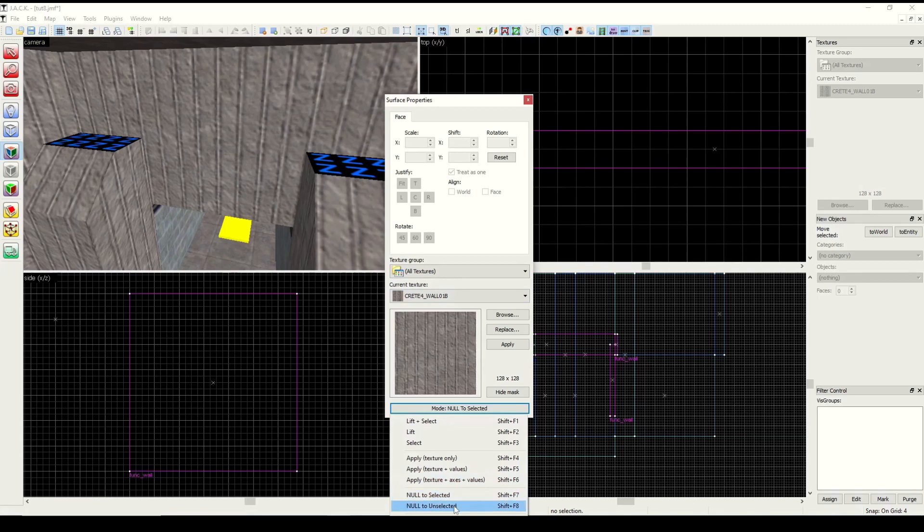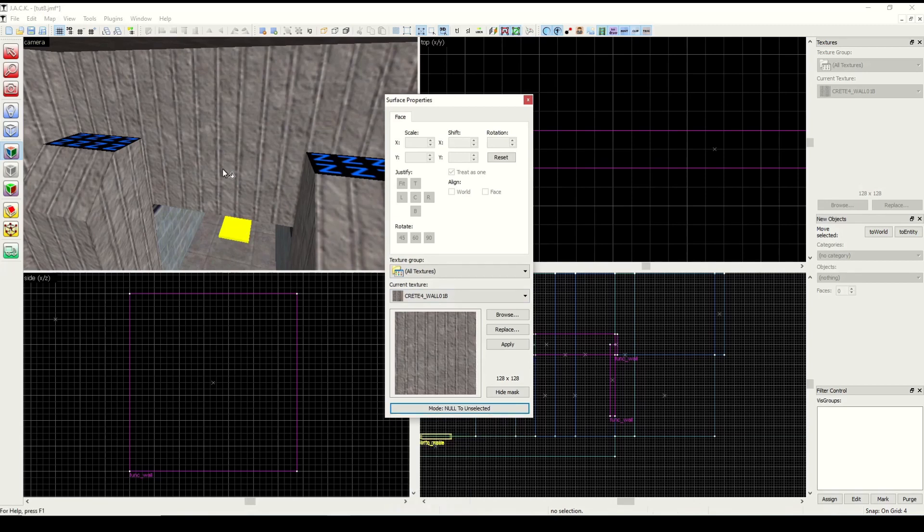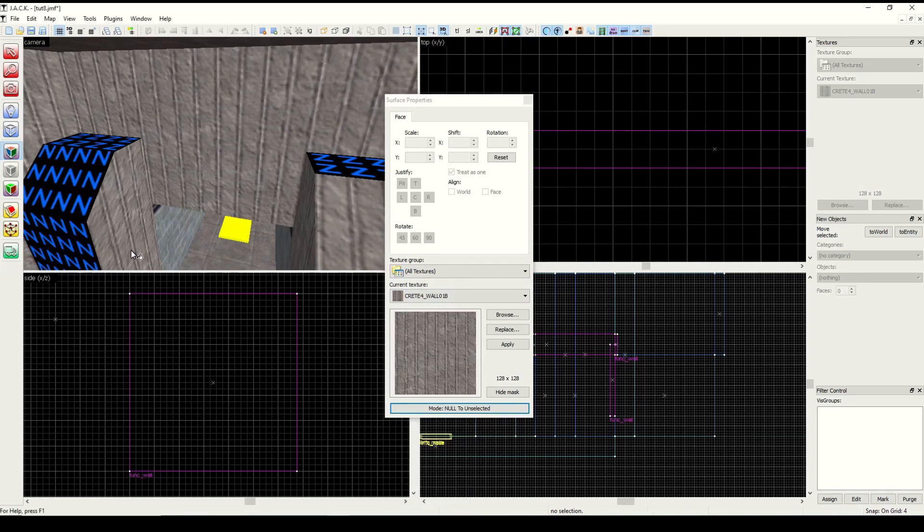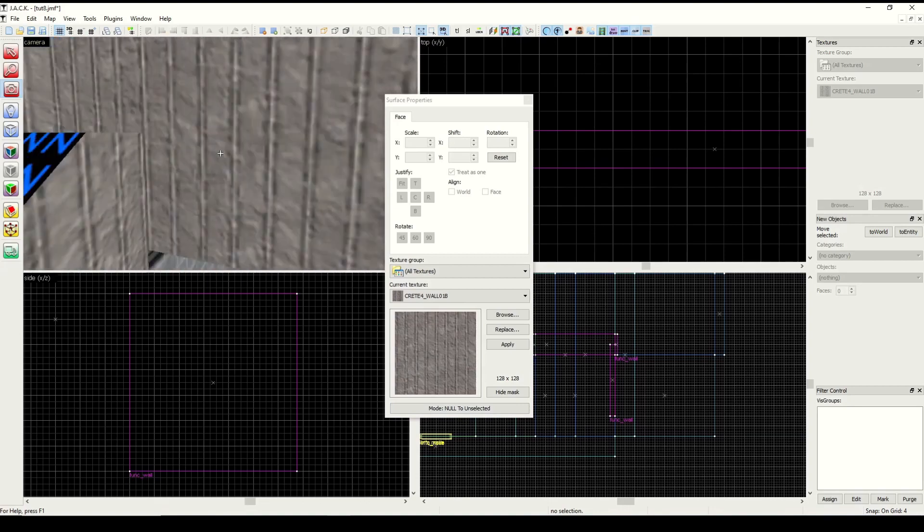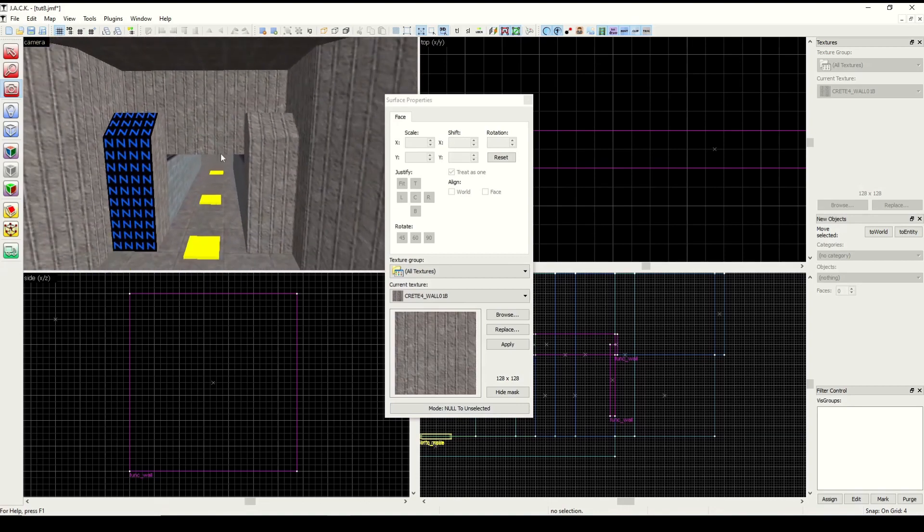This one works in reverse. If I was going to click on say this one, you see it added it to every other face.